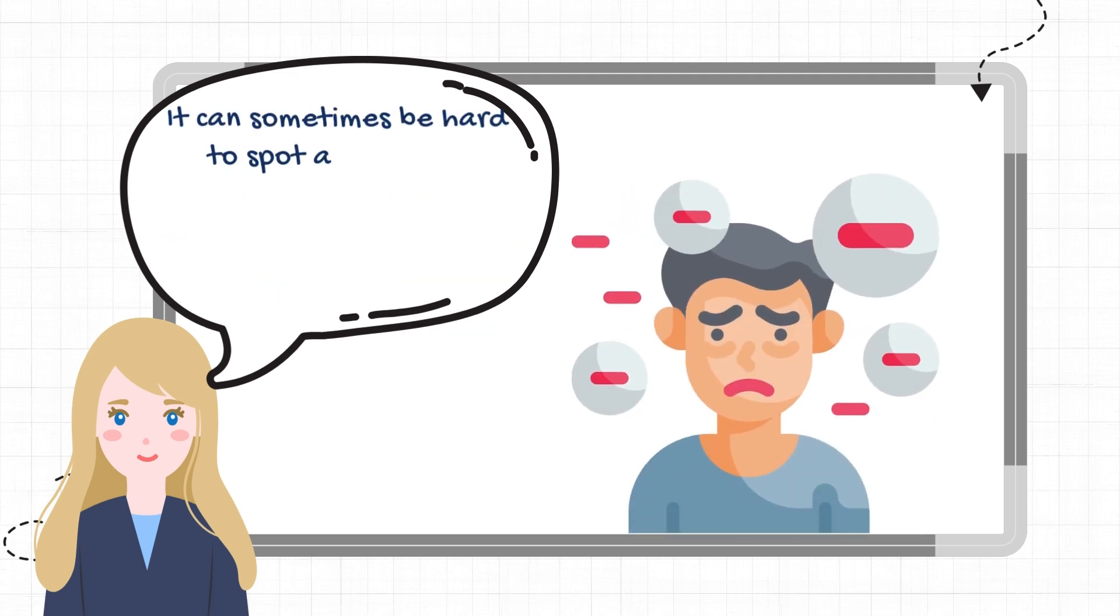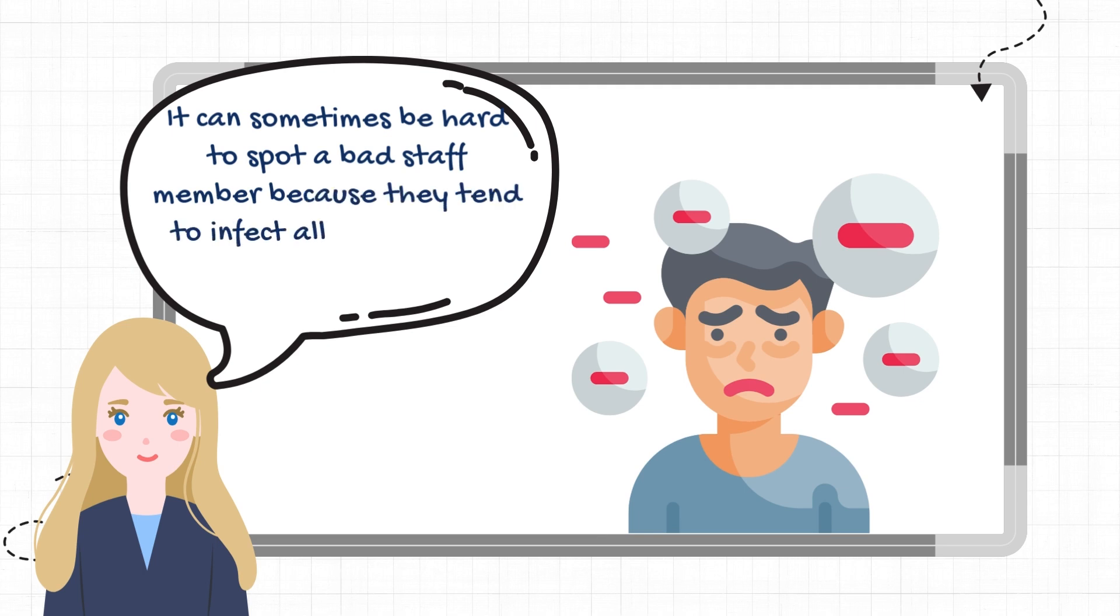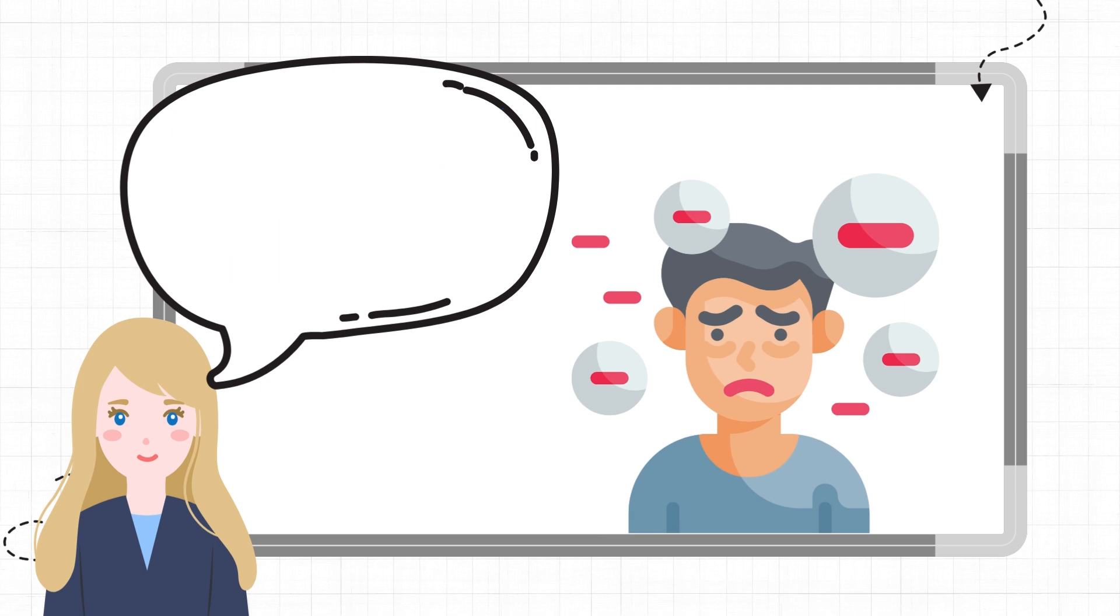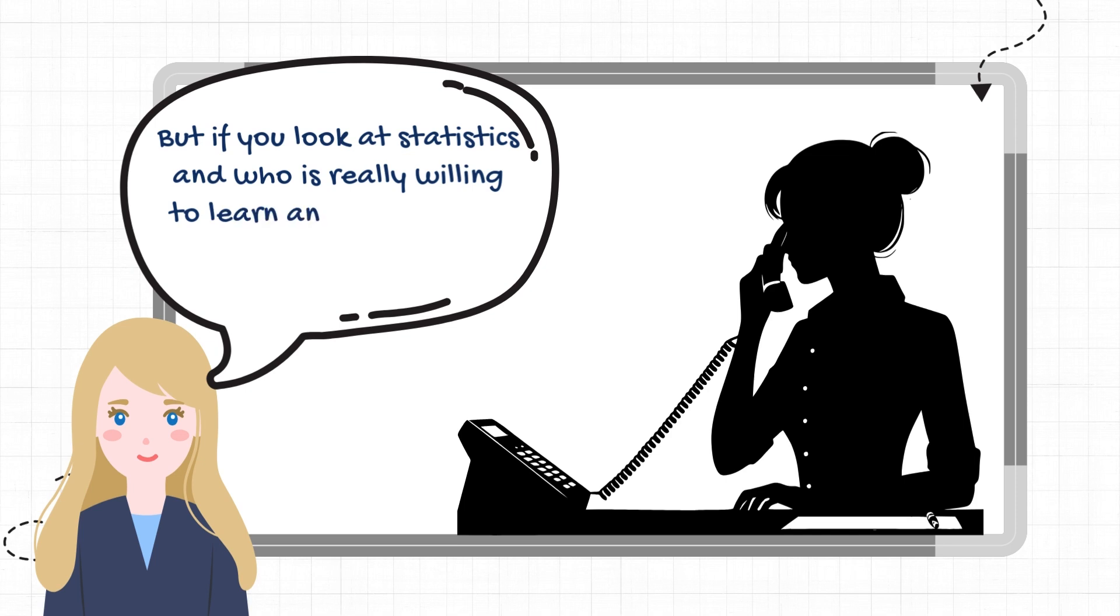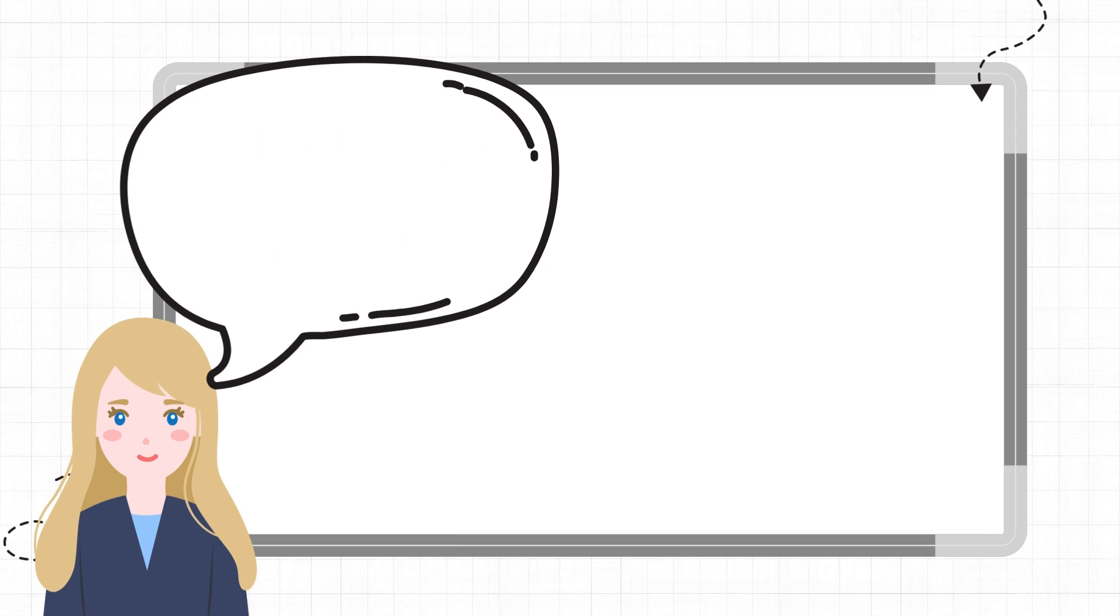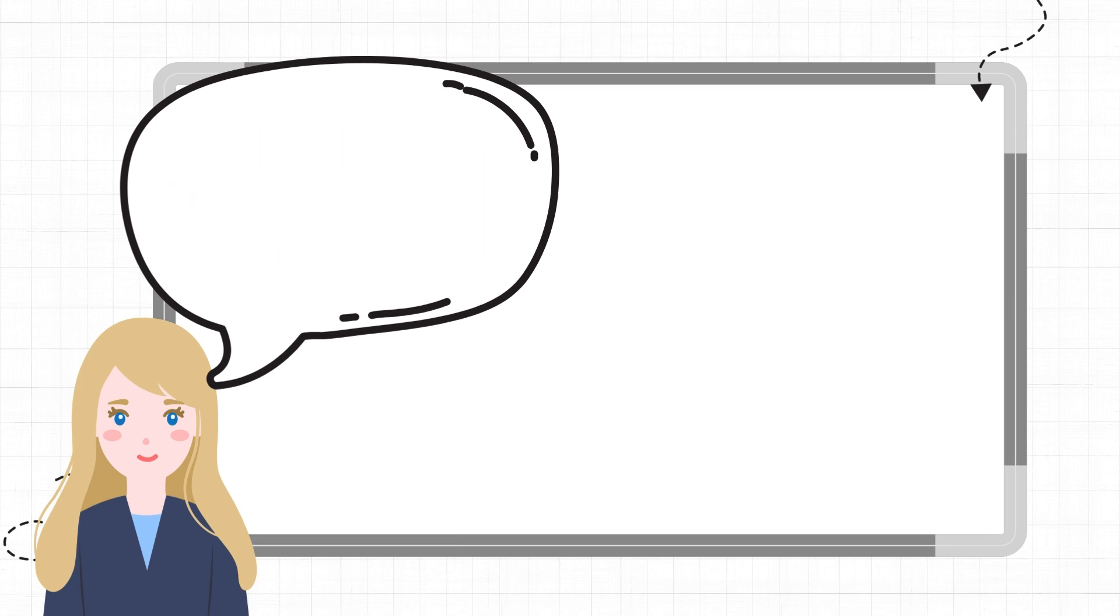It can sometimes be hard to spot a bad staff member because they tend to infect all of your staff with their negativity. But if you look at statistics and who is really willing to learn and can improve when corrected, you'll start to see that there aren't so many bad staff after all.